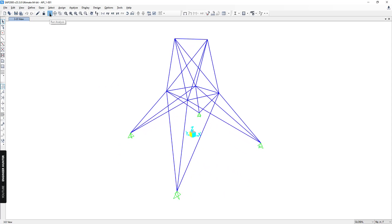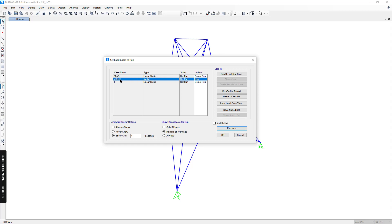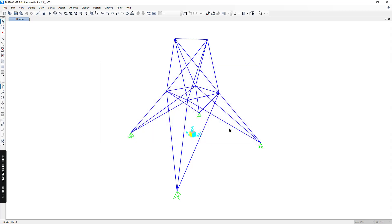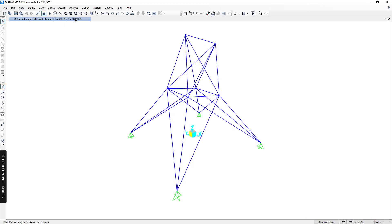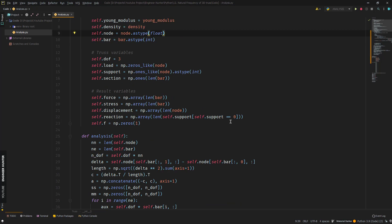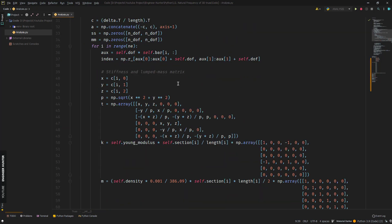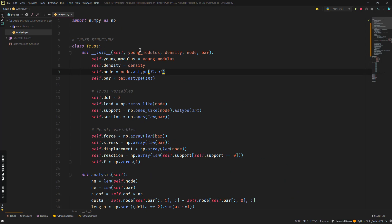I will run the structural analysis — only the nodal analysis. We can see here we have the period and also the natural frequency of the 3D truss structure. I will find the natural frequency by using the Python code and the finite element method.